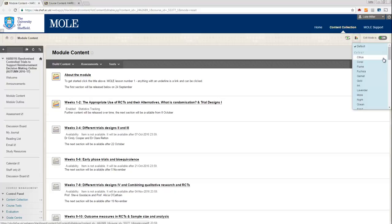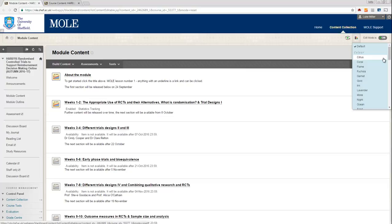Okay, so a quick thing for any module tutor who's using MOLE. There's a slight problem with using embedded links in a page of HTML in MOLE, in that when a MOLE module rolls over, those links then point to last year's module, not the current year's module. And of course the students on the current year's module weren't enrolled in last year's module, so they follow the link and it gives them an error saying they can't access it. So I just want to talk you through the process for correcting this because it does come up quite a bit.